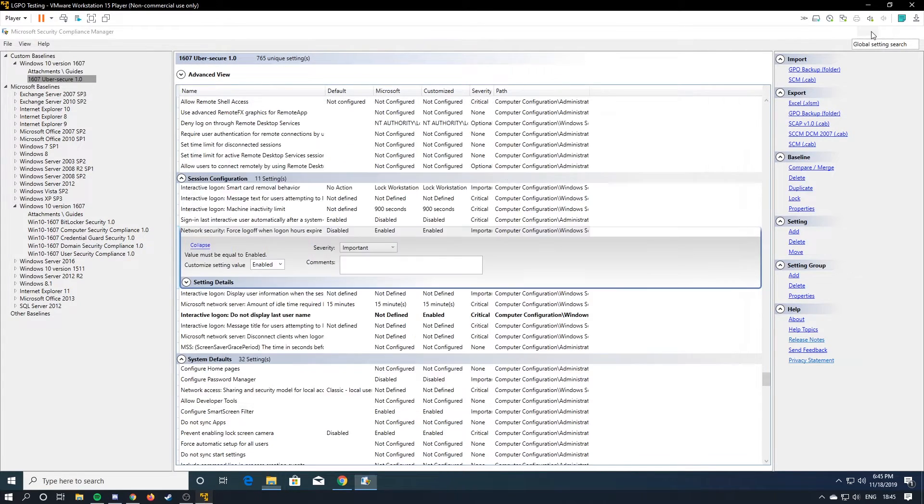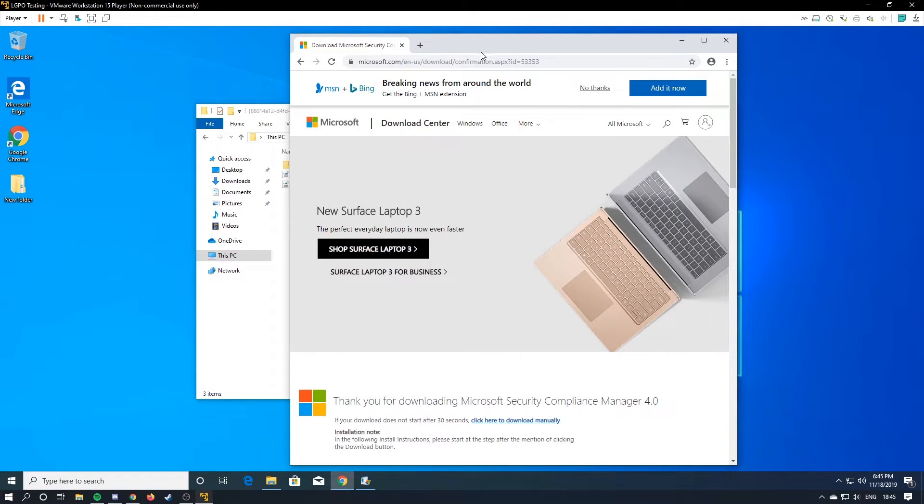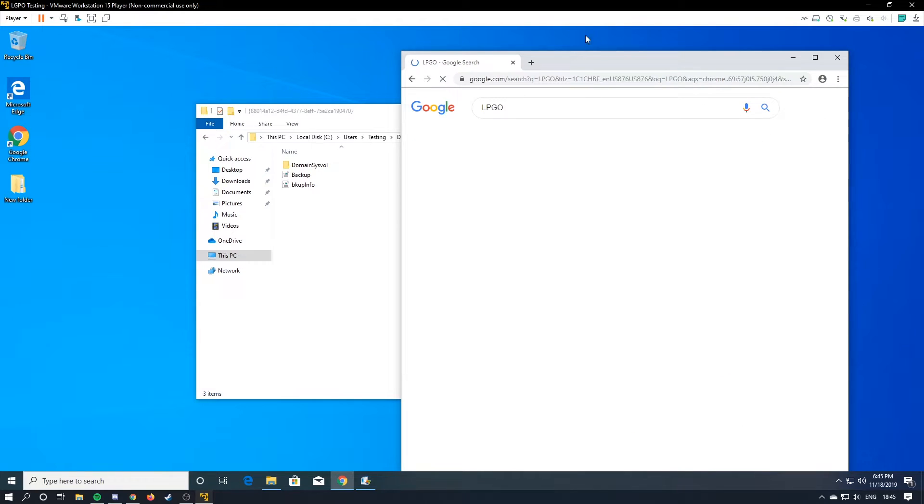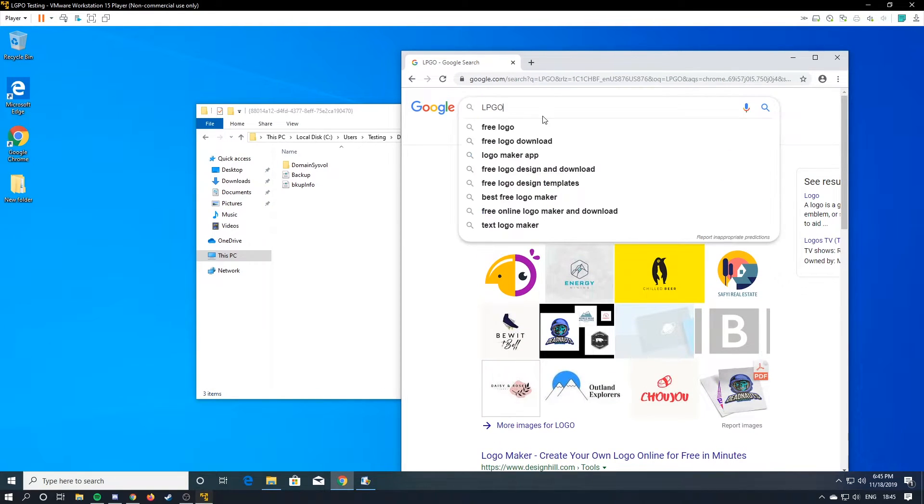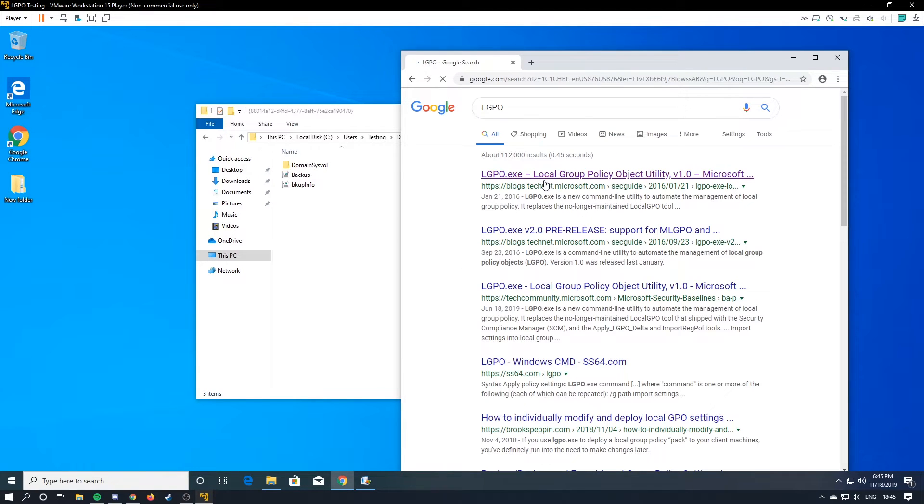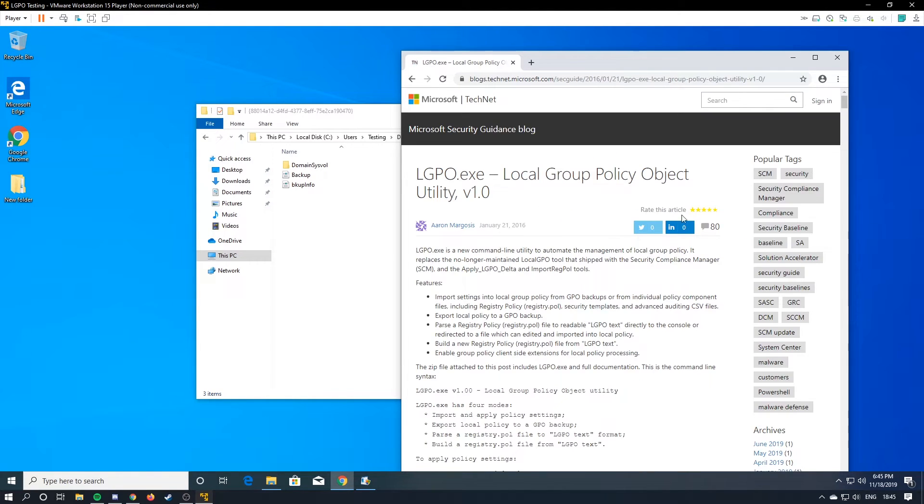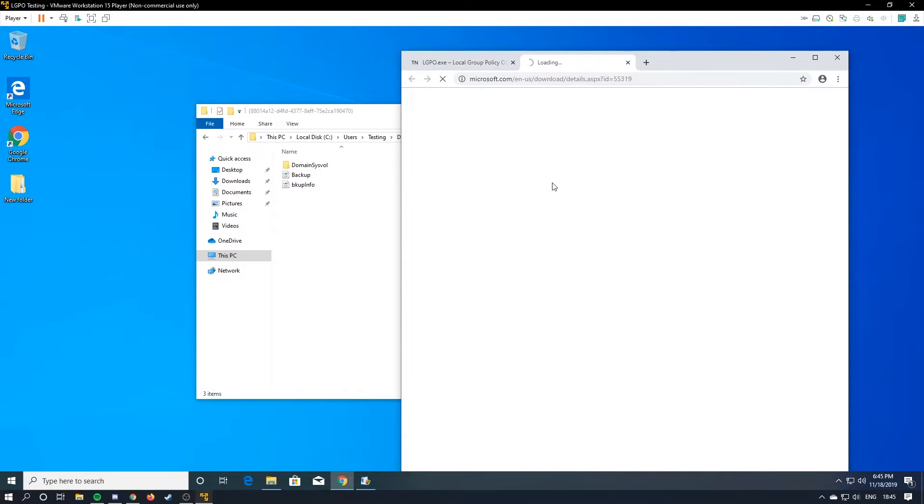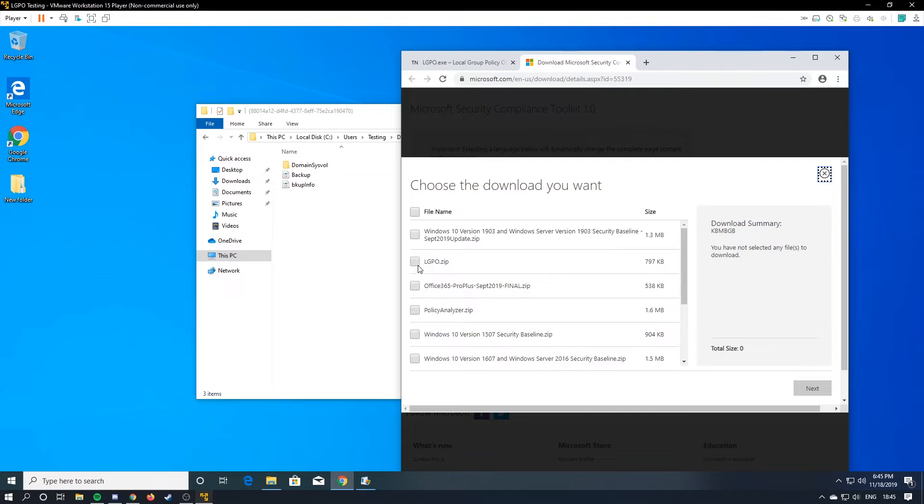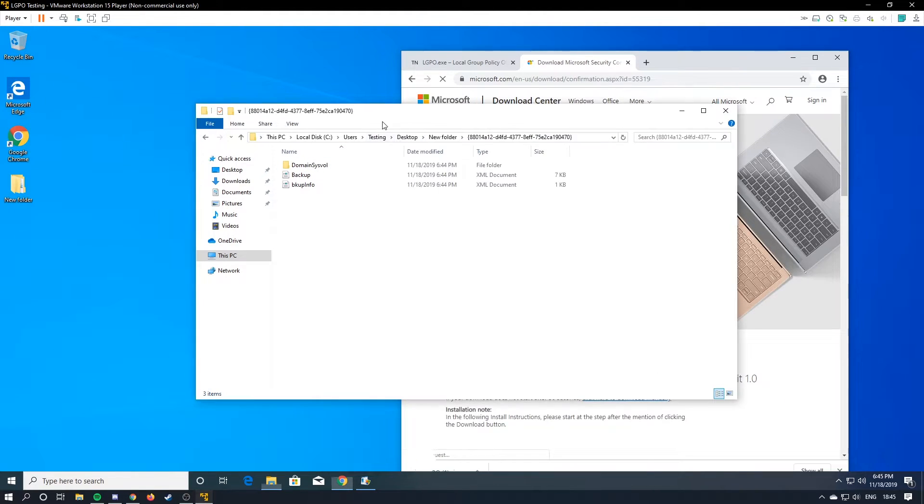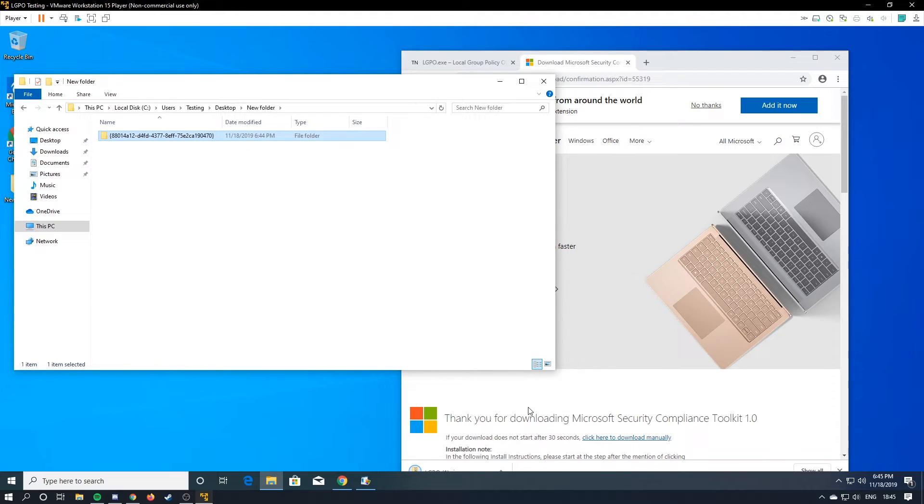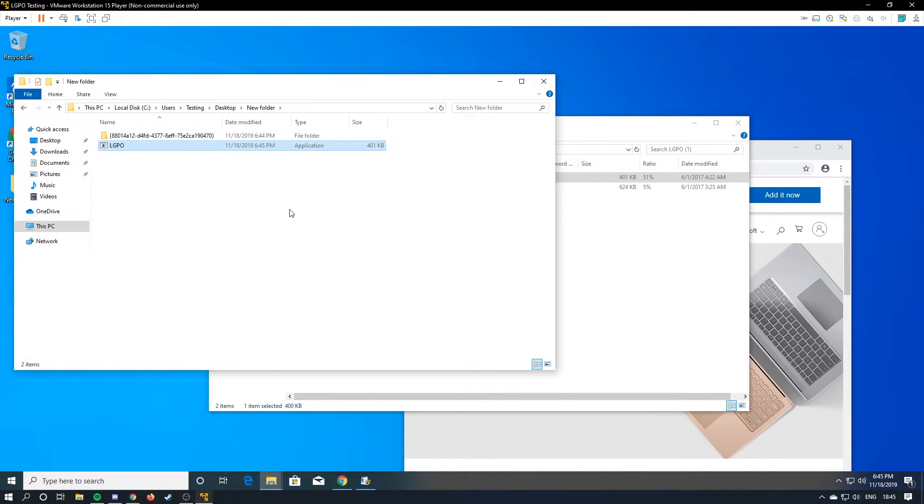So the next thing you're going to need is LGPO. LGPO. And you're going to scroll down, download the latest version, and you are going to download LGPO.zip.